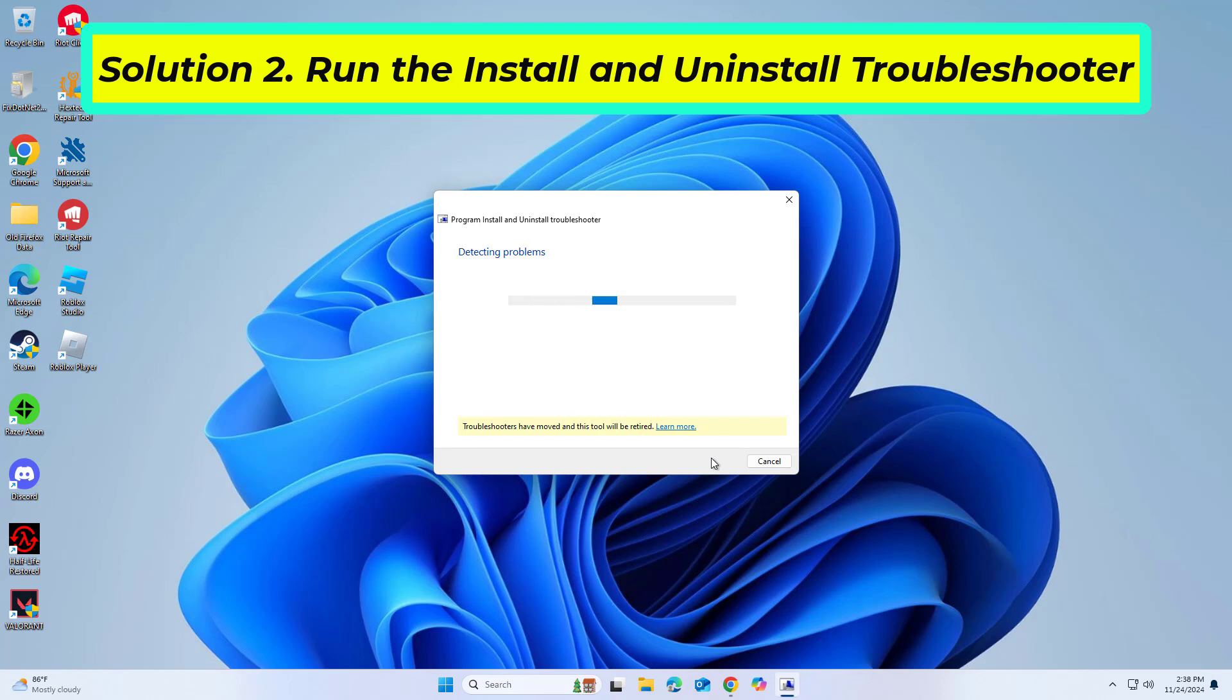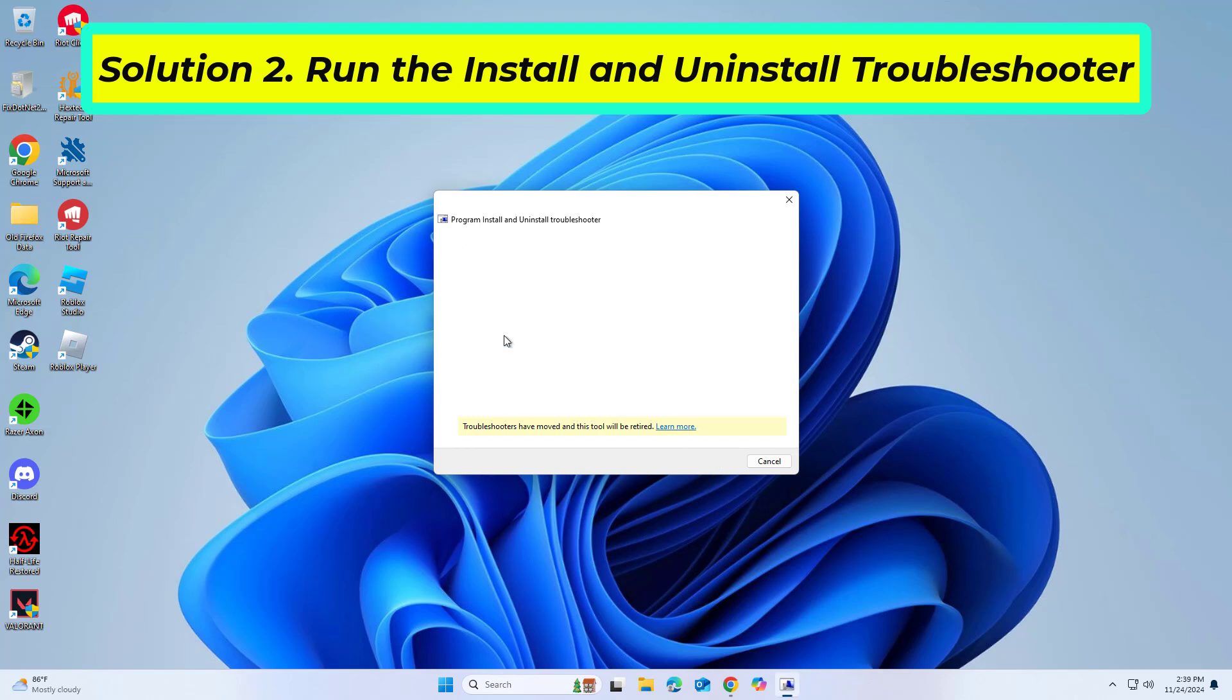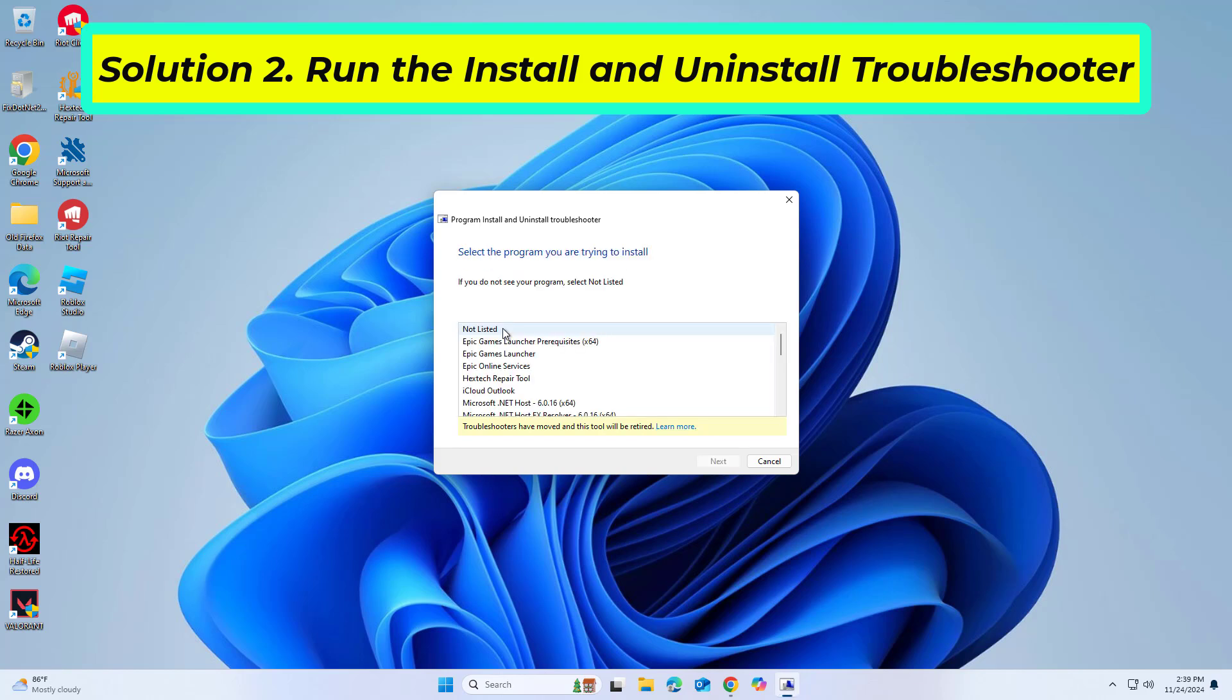Choose Installing, as we are facing issues while installing. Select the program from the list and click Next. Follow the onscreen instructions, and the tool will attempt to fix the problem.